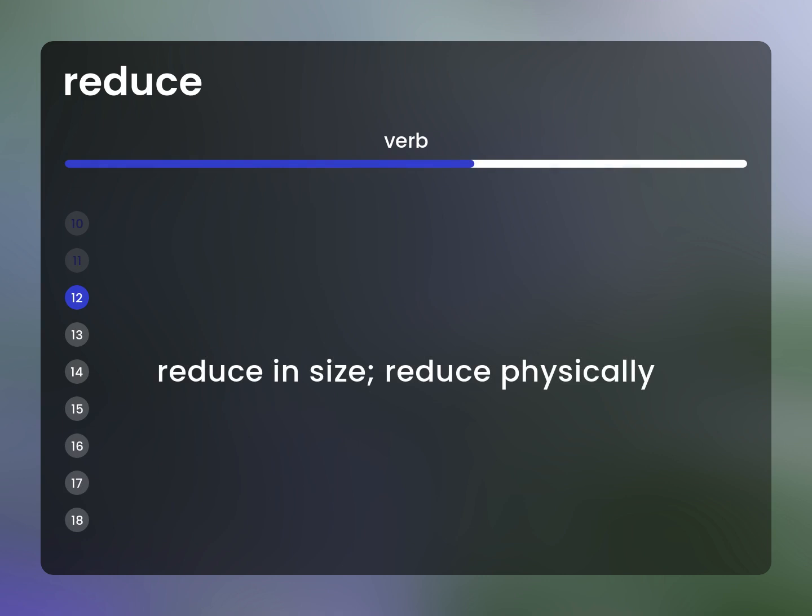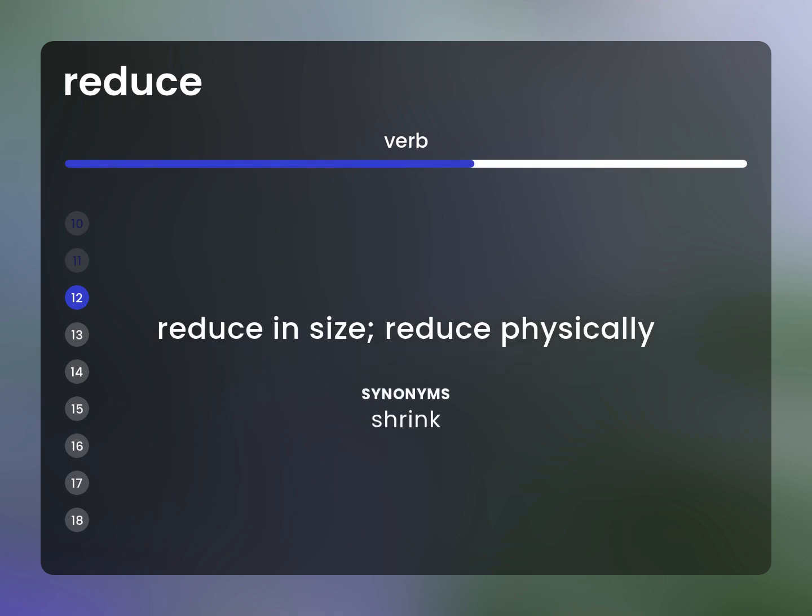Reduce in size. Reduce physically. Synonym: shrink.